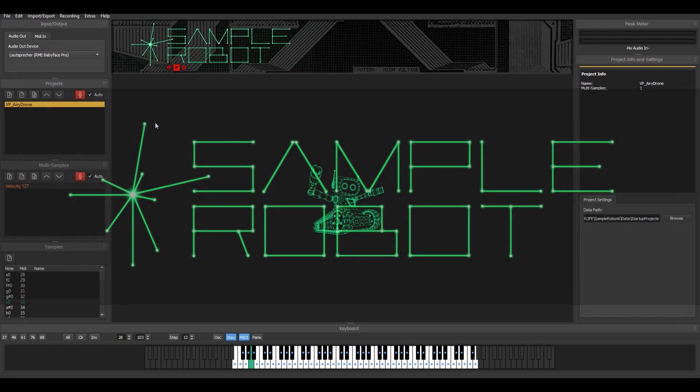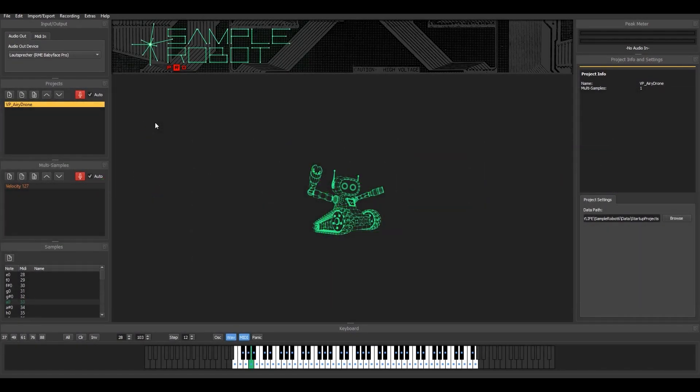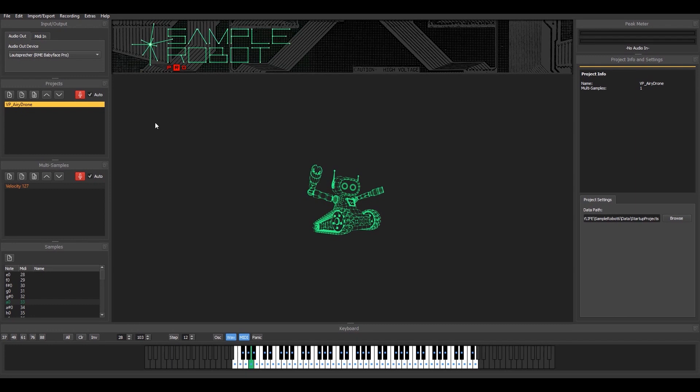Hi, this is Christian from Skylife. We are the makers of SampleRobot and I'd like to give you a short tour on the new SampleRobot version 6.1 which includes a VST plugin host. So for the first time you can load in your plugins and sample them.